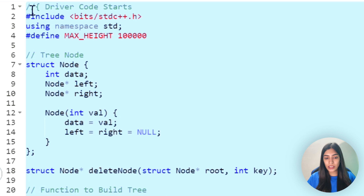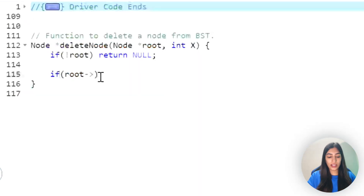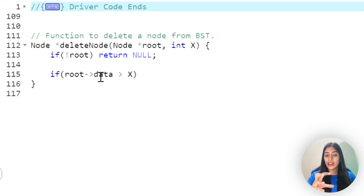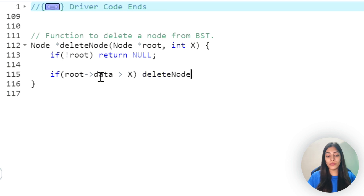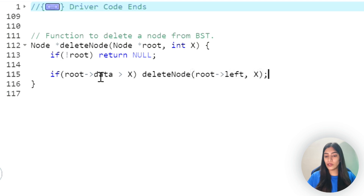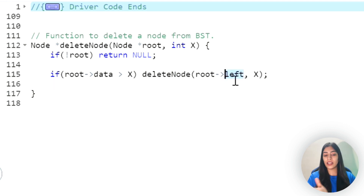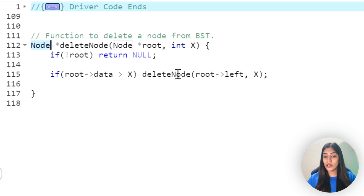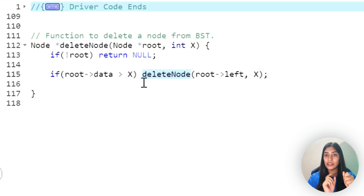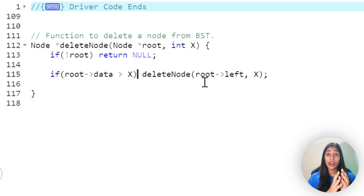The value is called 'data'. If root.data is greater than x, that means x is in the left subtree, so we divide the bigger problem into a smaller sub-problem by moving to the left subtree. We call the same function passing x. But here is a trick - just like in insertion we were attaching the node, here we have to detach it, so we must assign the return value back to root.left.